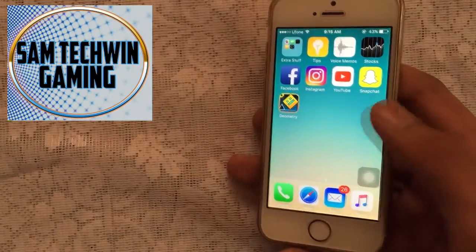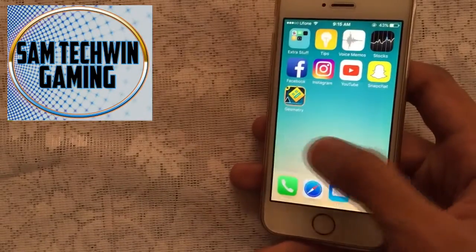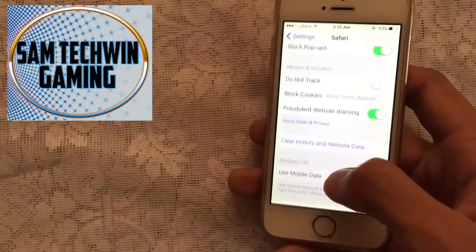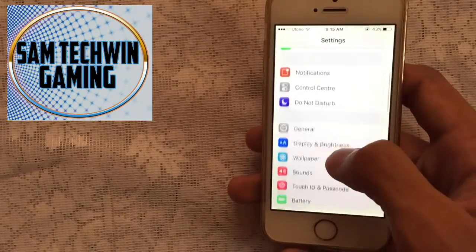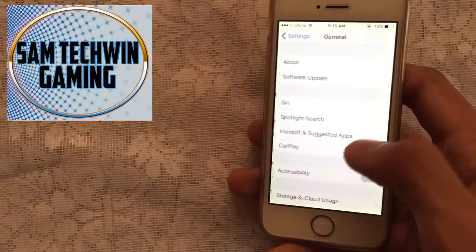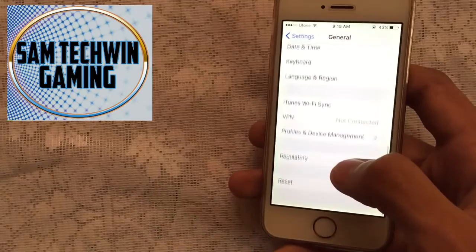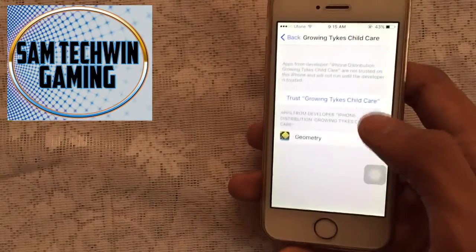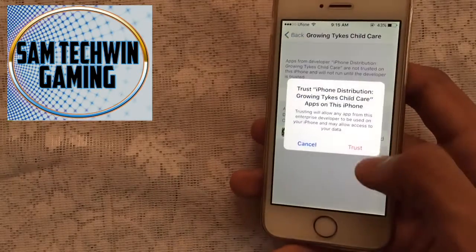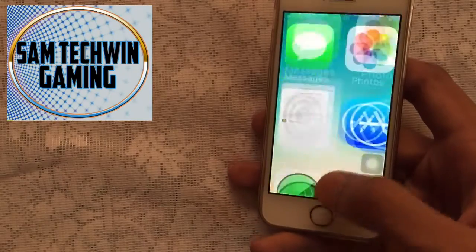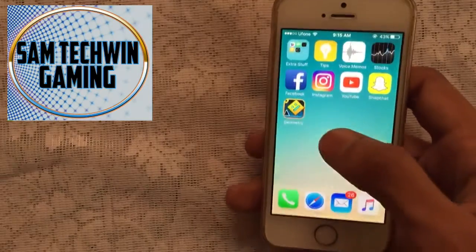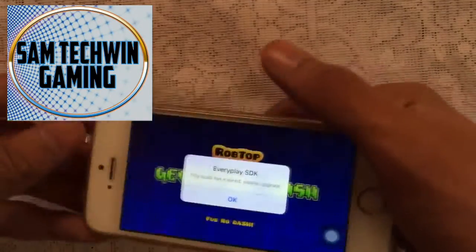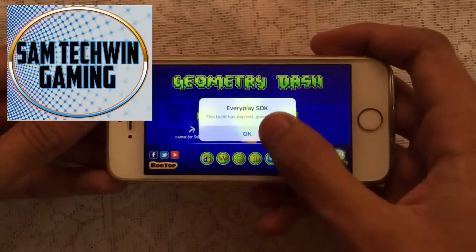Once it's done, tap on it. We have to trust it, so go to Settings, then go to General, scroll down, and tap on Profiles and Device Management. Tap on the profile, tap Trust twice, and then you're good to go. Now launch the game and just tap OK.